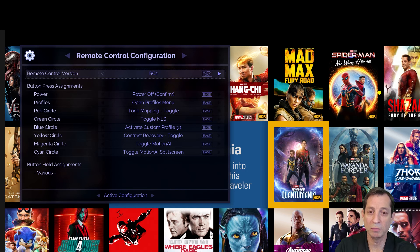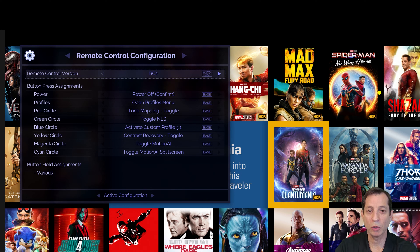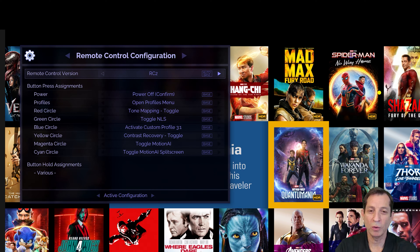As a quick tip, when you're getting up to speed with the Envy, it's really handy in the beginning to pull up this menu and see what all the button assignments are. This is a great quick reference so you don't have to memorize these assignments or look them up in a guide.